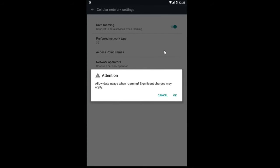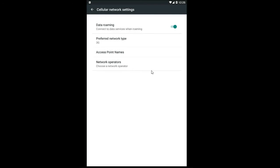You will receive an attention alert saying 'Allow data usage when roaming? Significant charges may apply.' Left click on OK to enable data roaming at that point.